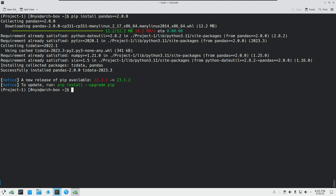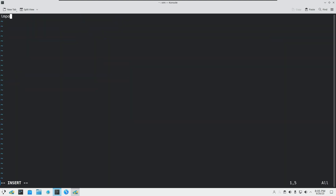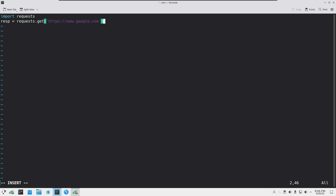Now let's make a script. I'll type: vim info.py. In this Python script we will import the packages and simply get a response from the server. So: resp = requests.get() — we are using the get function here to get the status code — and pass in 'google.com'. Then we just print out the response.